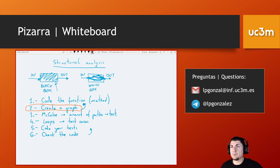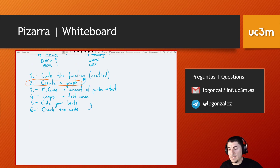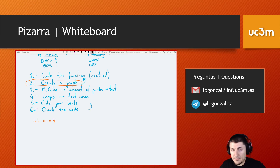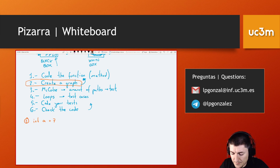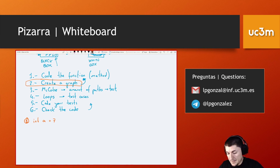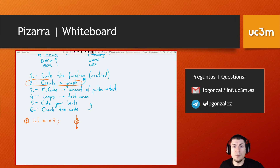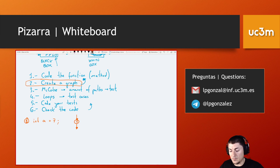Let's start with the first step: how to create a graph. Our code may contain sentences like 'int a equals 7'. In this case, what we have to do is to number the different lines of execution. This is line number one. The corresponding graph production should be a single node, because this line will always be executed. If you are in a sequence and you don't have any kind of conditional, this line is going to be executed.